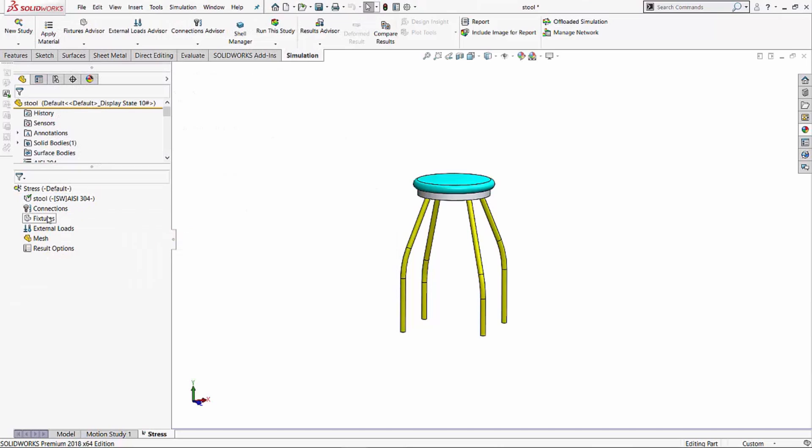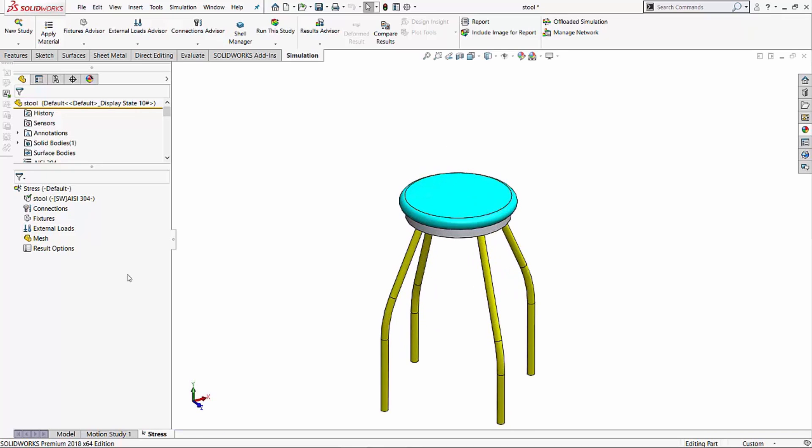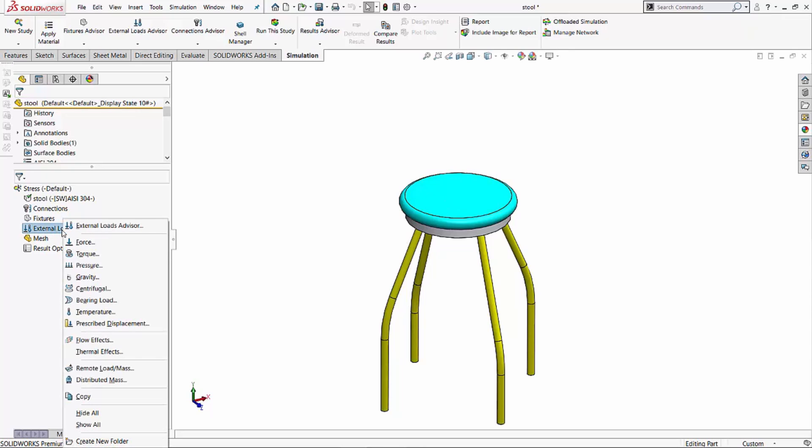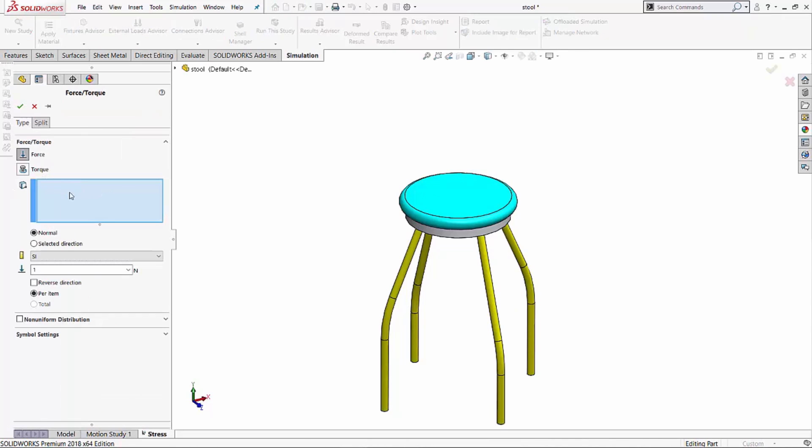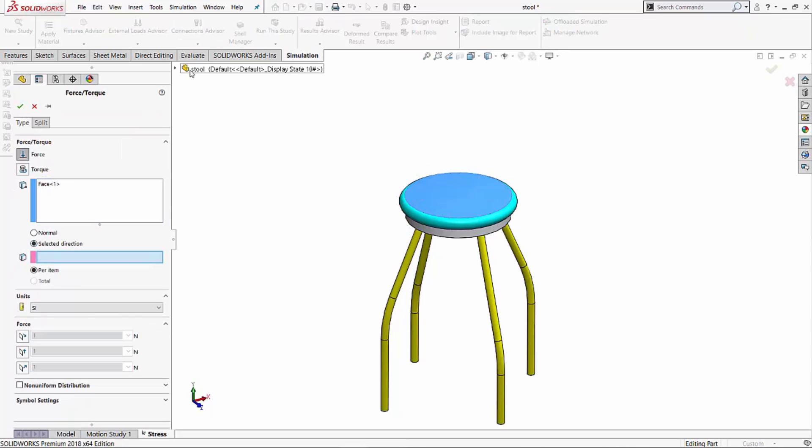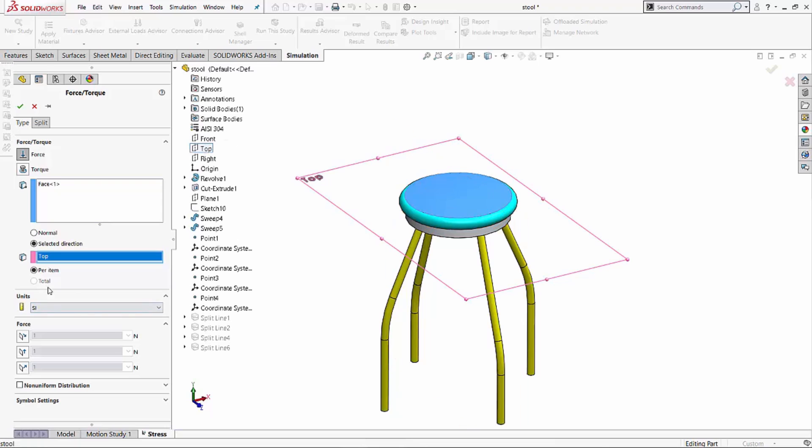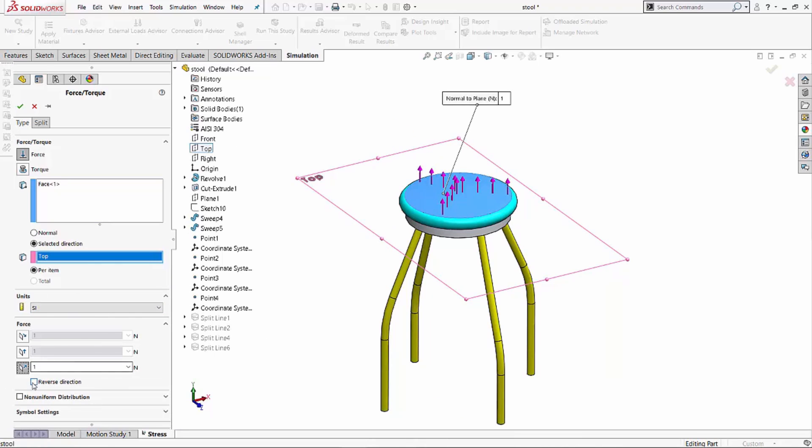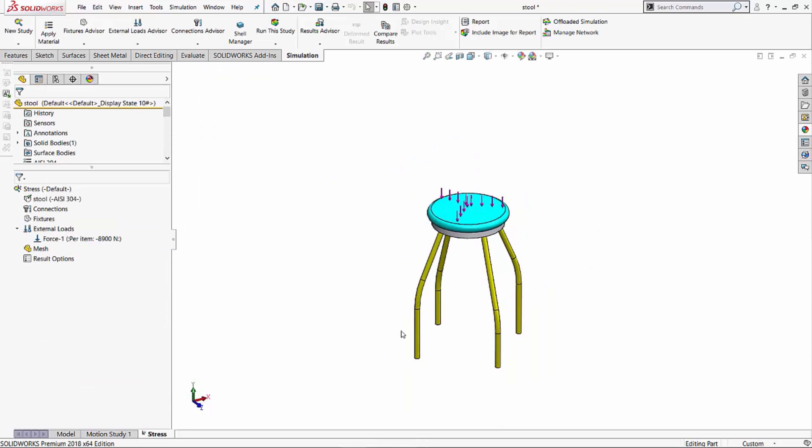Next, I'm going to apply external loads. I'm going to apply a heavy load from the top sitting down on this particular face. So I'll right-click on the external loads, go into Force. I want to apply a load on that face. I want to apply a load in the perpendicular direction to the top plane. I'll reverse it and then I'll apply a load of 8900 Newtons. I'll say 8900 and I'll hit the Green Check over here.